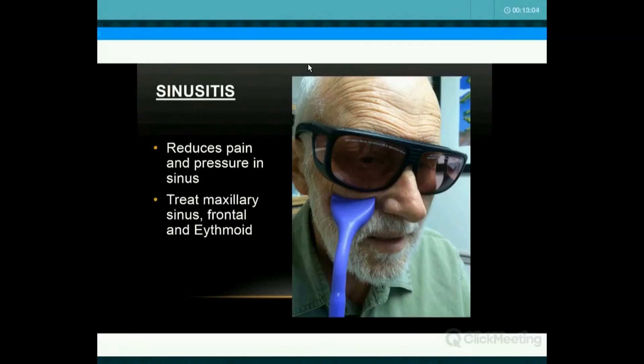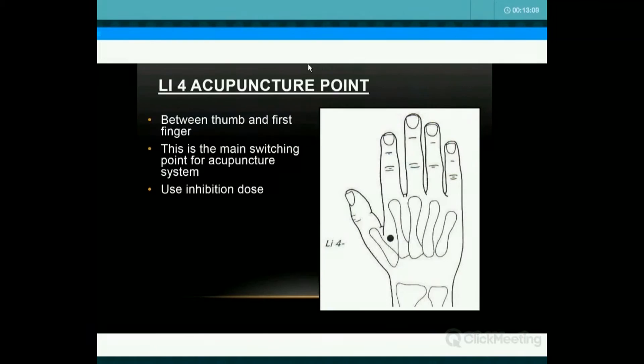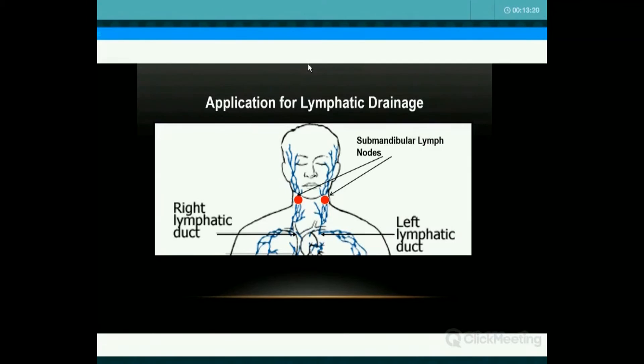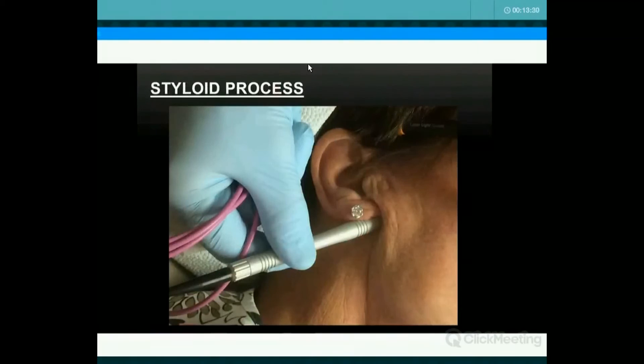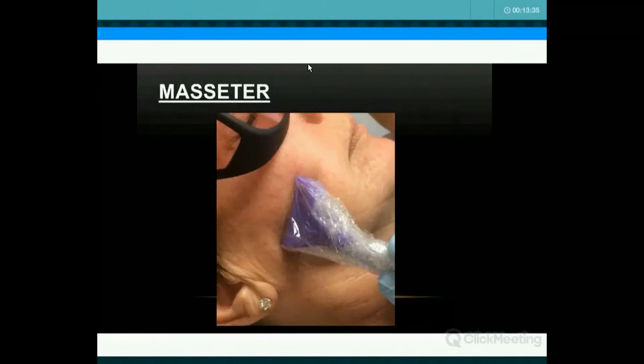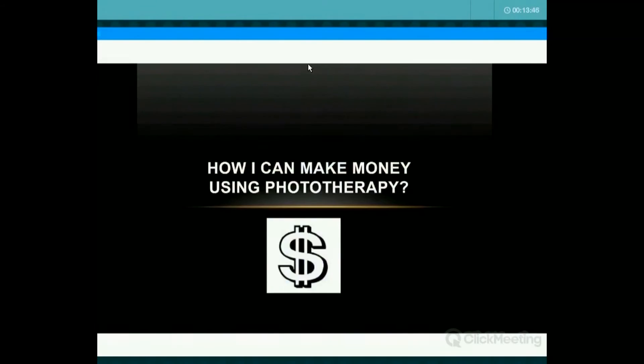For sinusitis, it's very effective — just treat the sinuses and also treat the lymphatic system. For TMJ, it's also very effective. First I treat the LI4 bilaterally — that's between the thumb and the first finger — using inhibition dose. Then I treat the lymphatic system, always at the stimulation dose. Then we treat the different muscle areas: the TMJ joint itself, the styloid where the joint capsule is — this is very sensitive in a lot of patients — and the masseter along the zygomatic arch to the angle of the jaw. Then temporalis, along the muscle wherever you find it's sore.